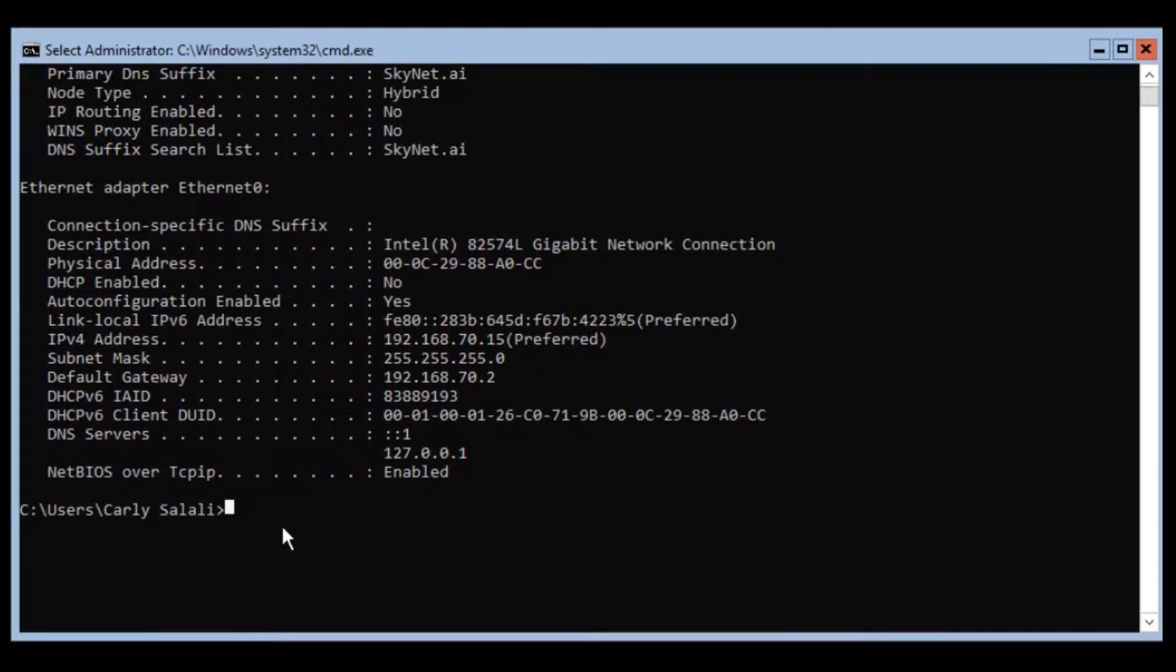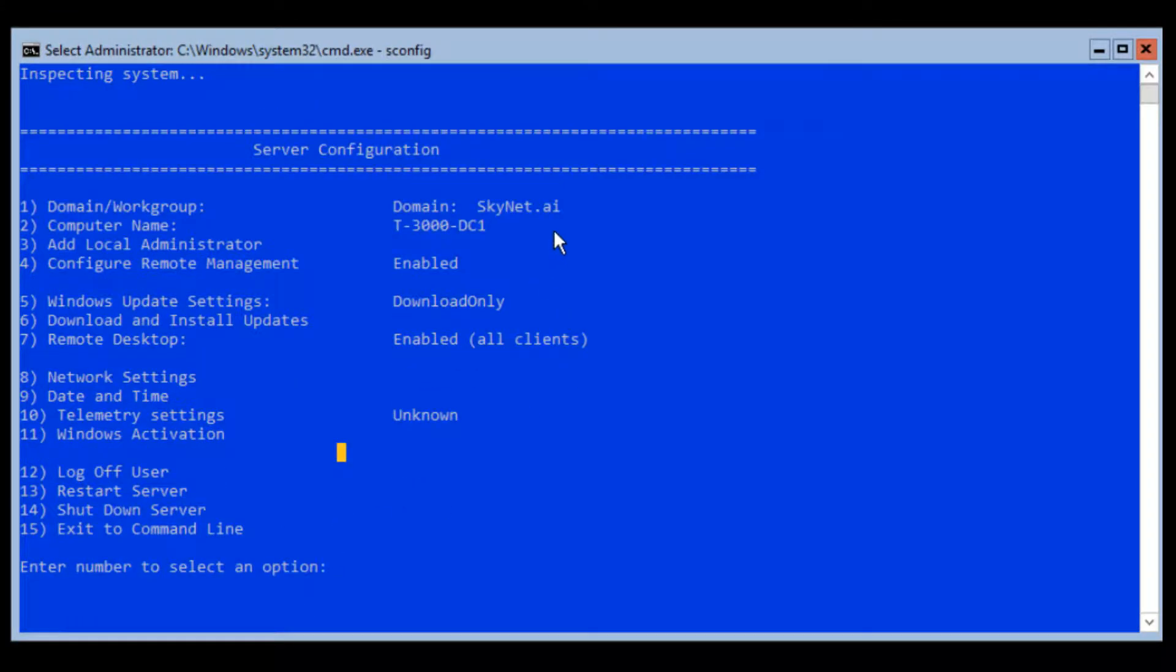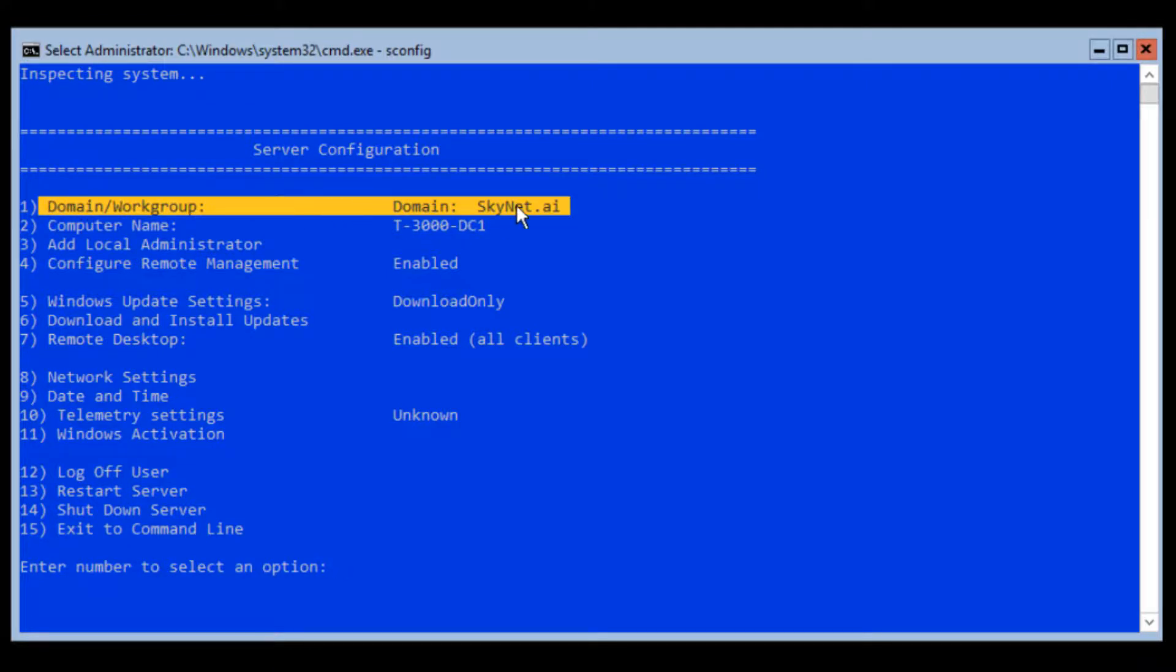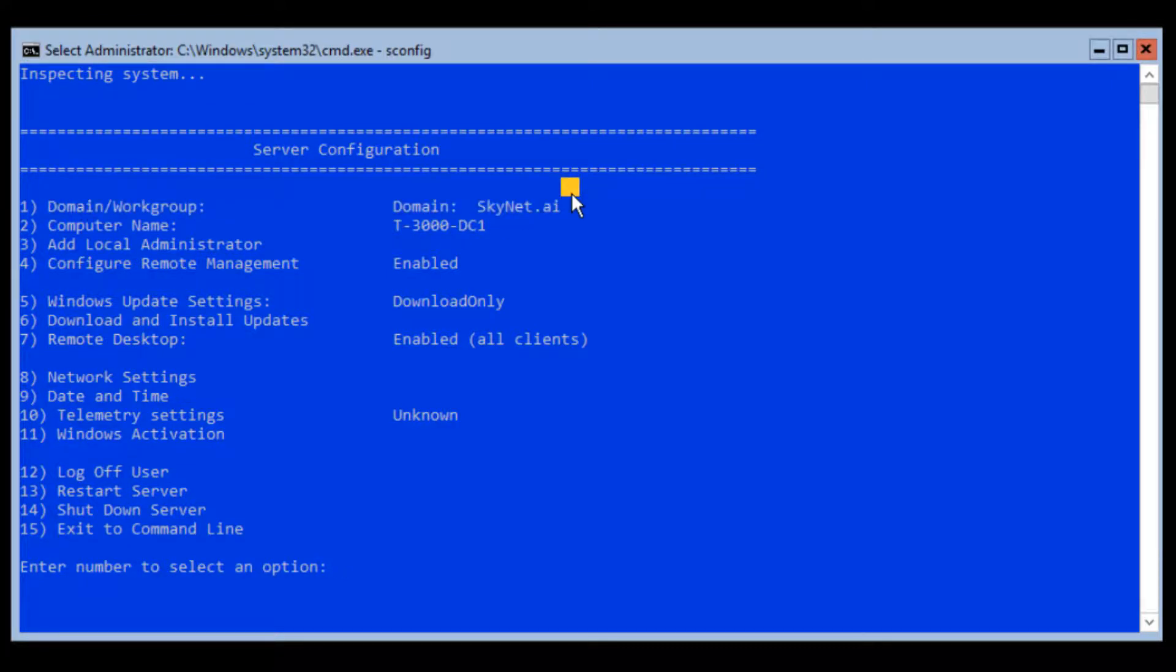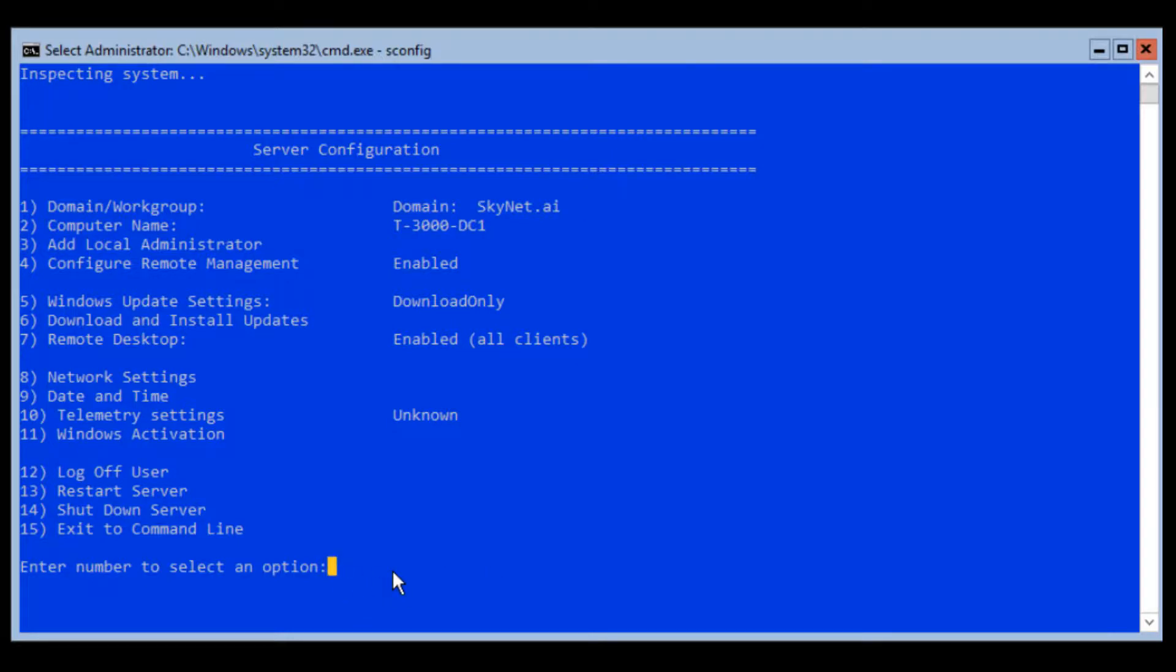Just launch sconfig. Notice in sconfig it shows my domain now, skynet.ai. Now there's so much to Active Directory and we'll do other videos that deal with getting into Active Directory and doing different things. But to keep it hopefully less than an hour - I have a problem with being overly verbose sometimes. I'm going to try to keep these videos shorter, make them more bite-sized pieces. Maybe 30 minutes or less per video. If I'm going to do that, I'm going to have to break them up into chunks. I can't do everything in one video.